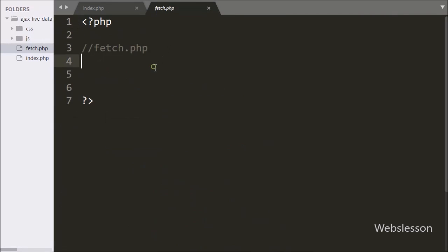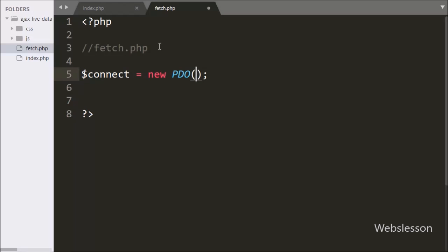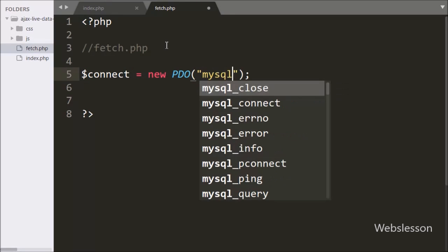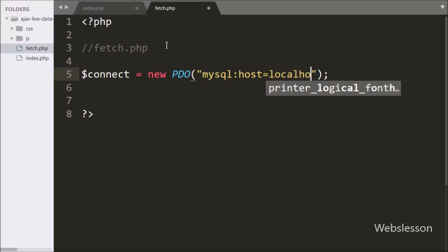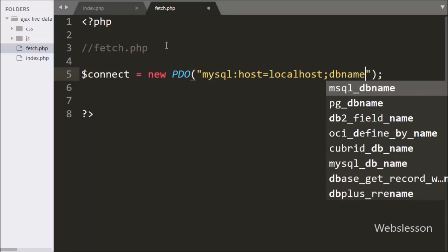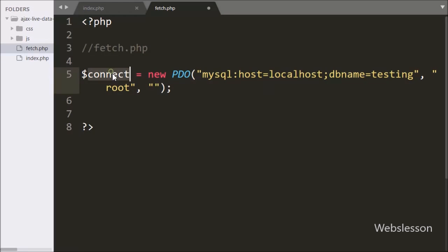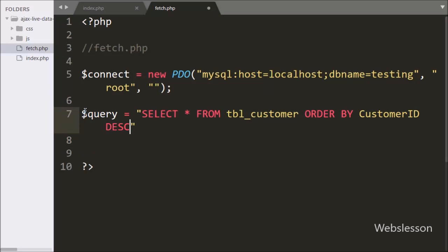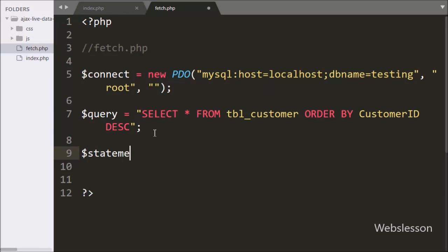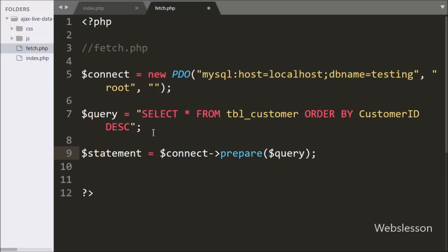Now we go to fetch.php. On this page we first make a database connection: $connect = new PDO with MySQL host set to localhost, database name set to testing, username set to root, and password set to blank. After making the database connection, we write $query = 'SELECT * FROM customer ORDER BY customer_id DESC'. Below this, we write $statement = $connect->prepare($query), which prepares the query for execution.